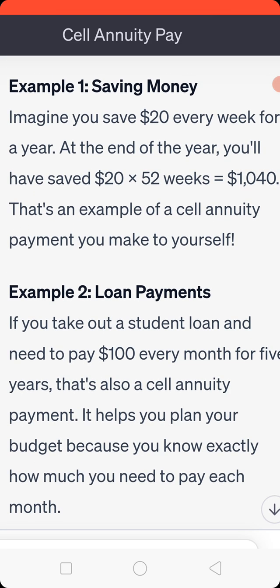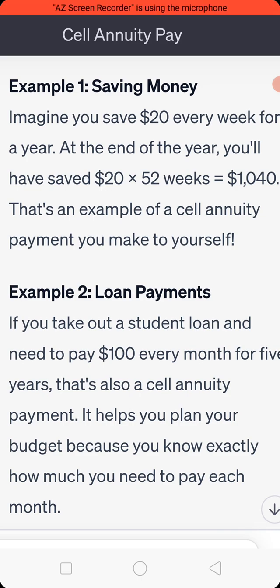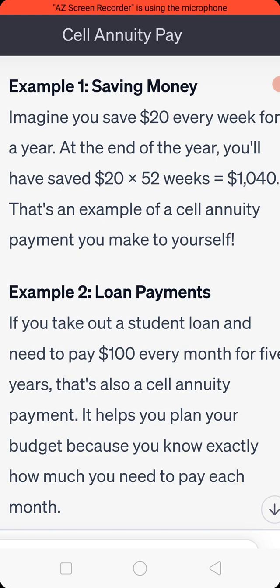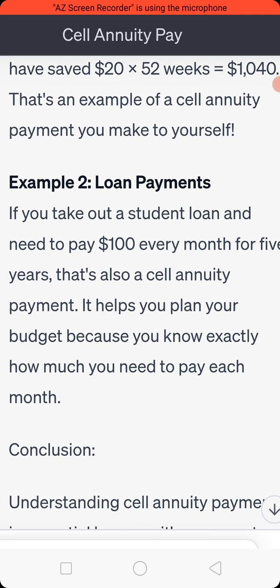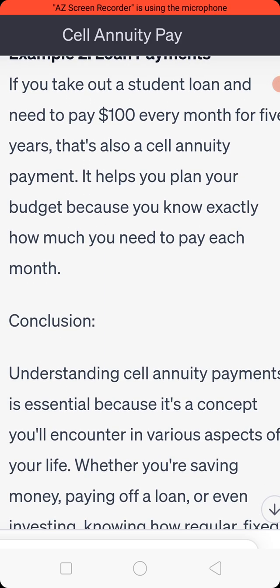Example 2 — Loan payments: if you take out a student loan and need to pay 100 USD every month for 5 years, that's also a self-annuity payment. It helps you plan your budget because you know exactly how much you need to pay each month.